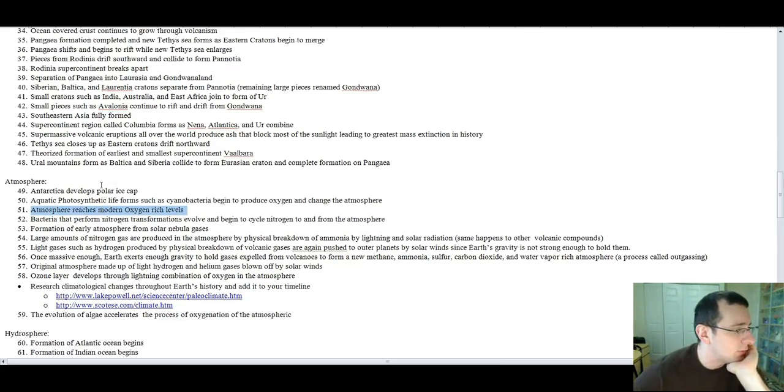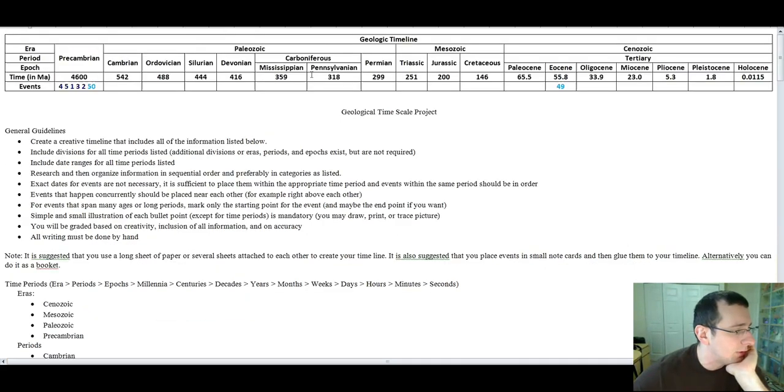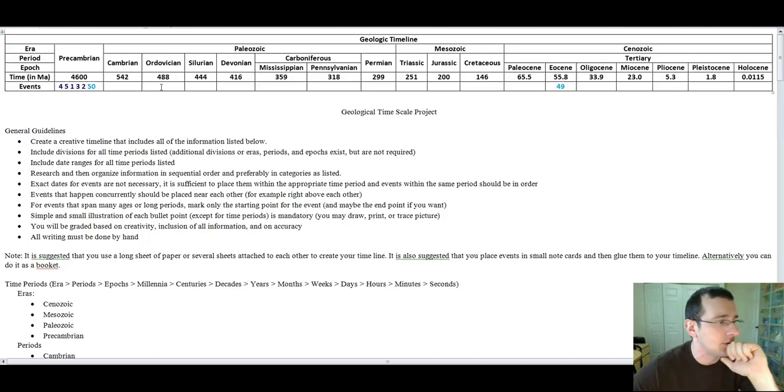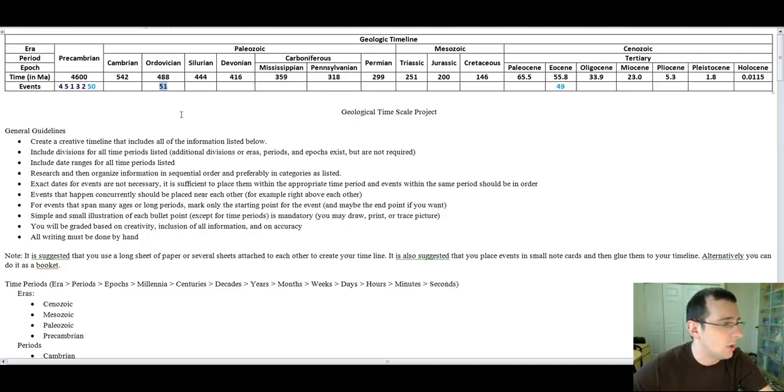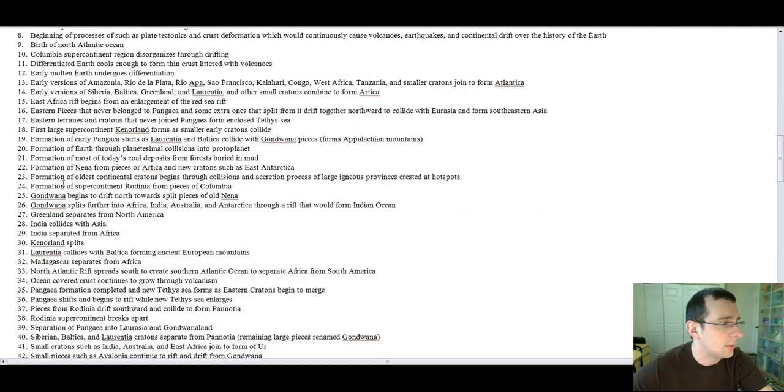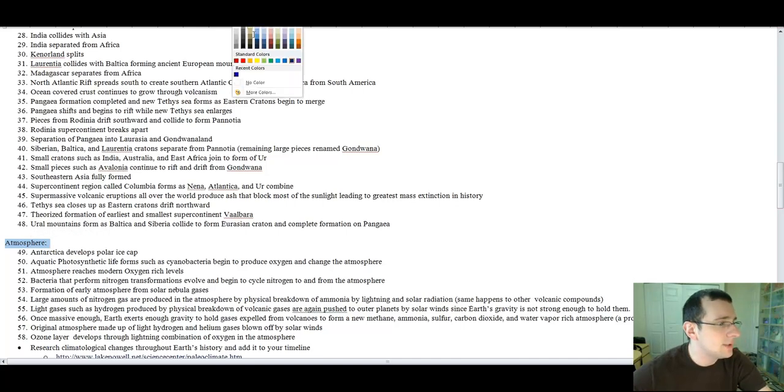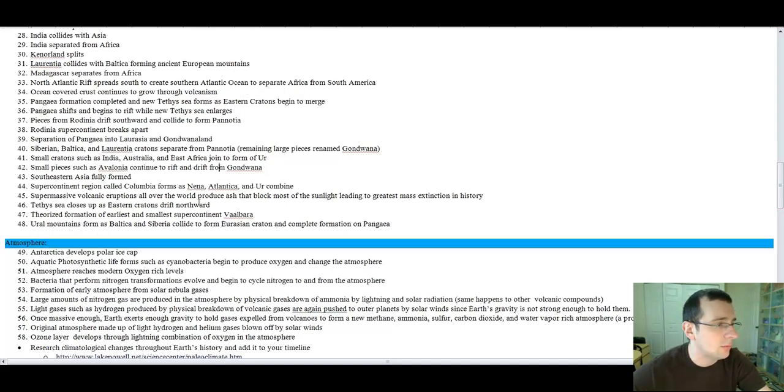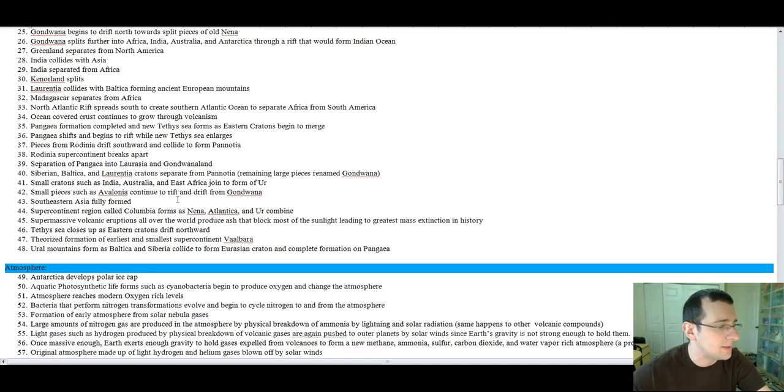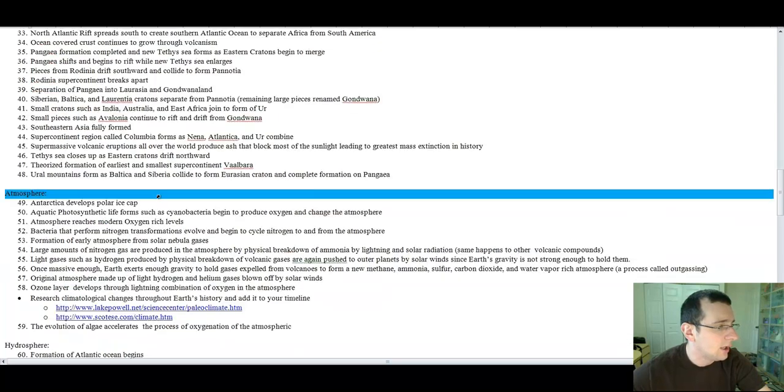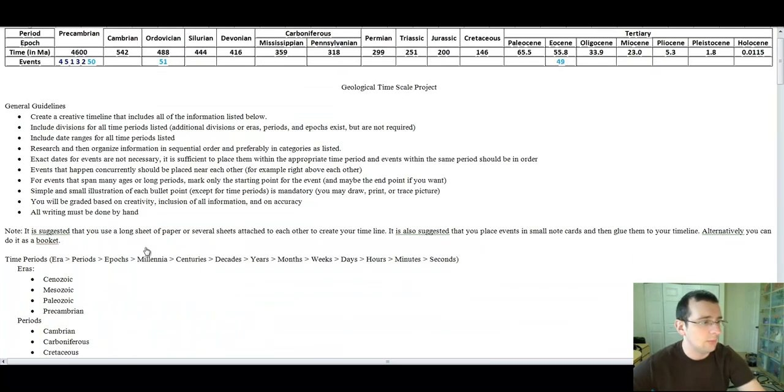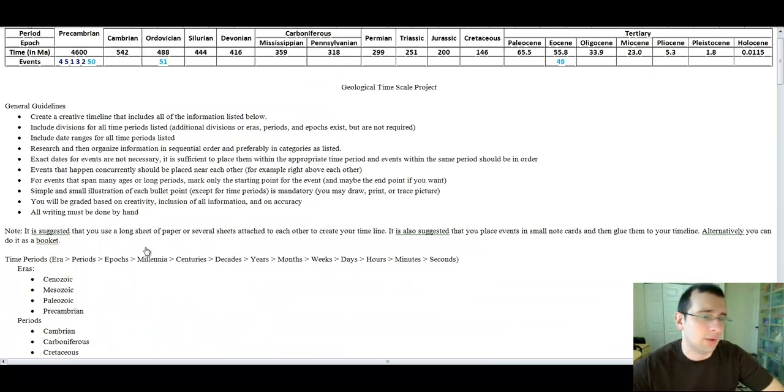51. Atmosphere reaches modern oxygen-rich levels. That happened during the Ordovician. So you're going to go ahead and put 51 here. Maybe I'm going to color-code it with the correct color. And there you go. And as you can see, as you go along and do this more and more, you will just basically find all the different events. Make sure you put pictures on the list and put them in order.